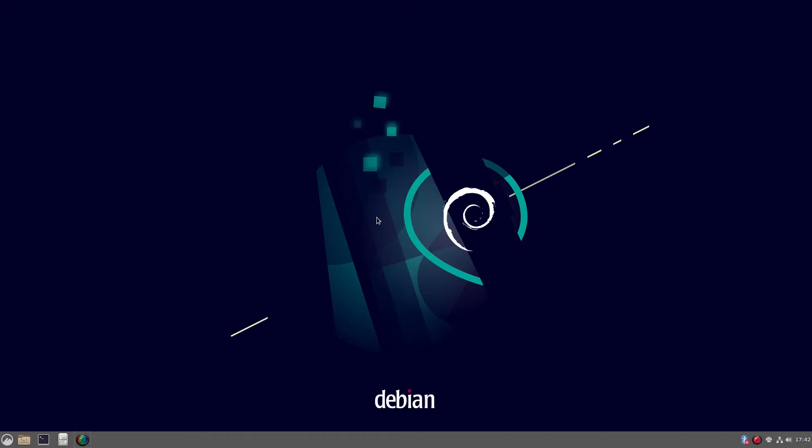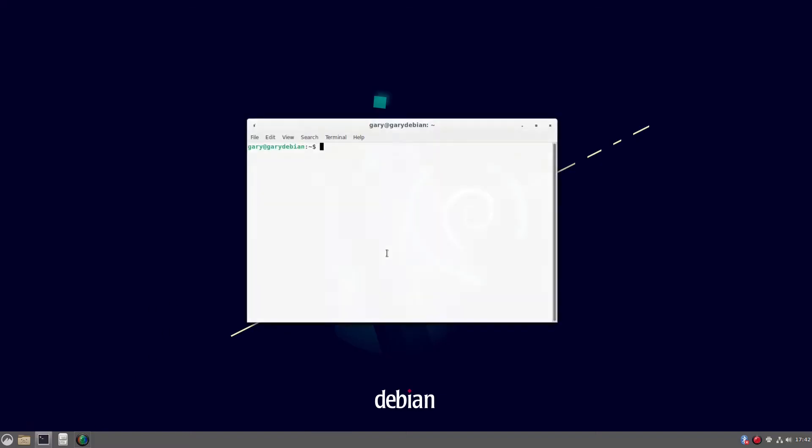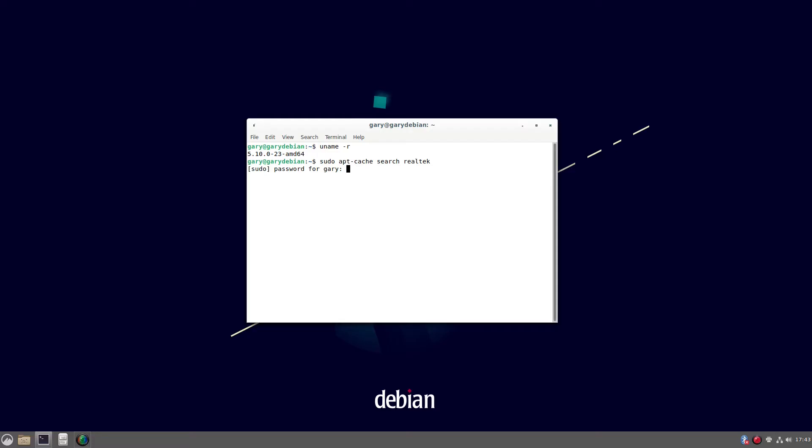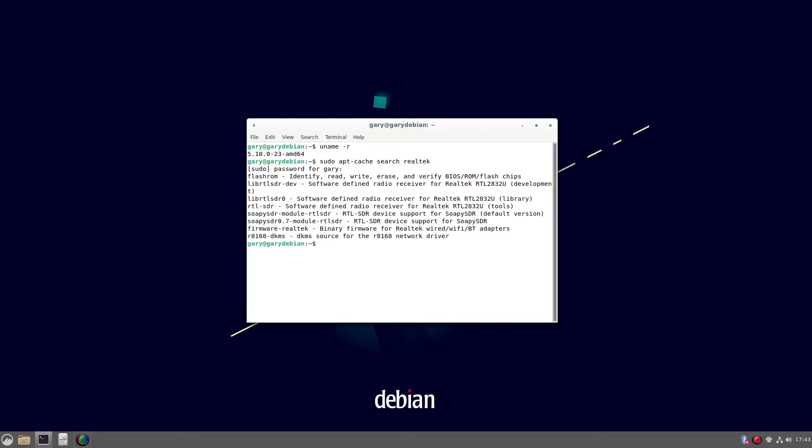So to start off with, the card I've got is an RTL8821CE card. So that's the driver I need. And if I look at the kernel I'm using, it's 5.10. So I'm thinking that's probably high enough to be able to pick up that Realtek card. So what I'm going to do is I'm going to run sudo apt-cache-search-realtek. And you'll see there's firmware-realtek in there. So I'm going to install that first to see if that solves the problem.